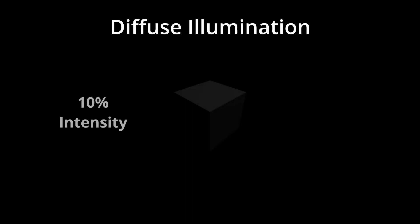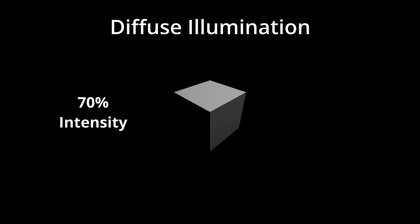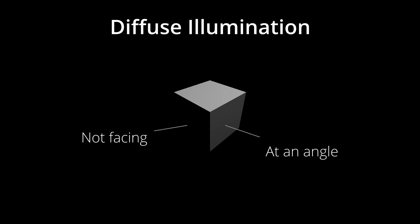The second type is diffuse illumination. Diffuse illumination simulates light that is scattered along the surface in all directions when it hits the material. The result very much depends on which direction the surface is facing, as if the surface is not directly facing or facing the light source at an angle, the diffuse illumination effect will be minimal.